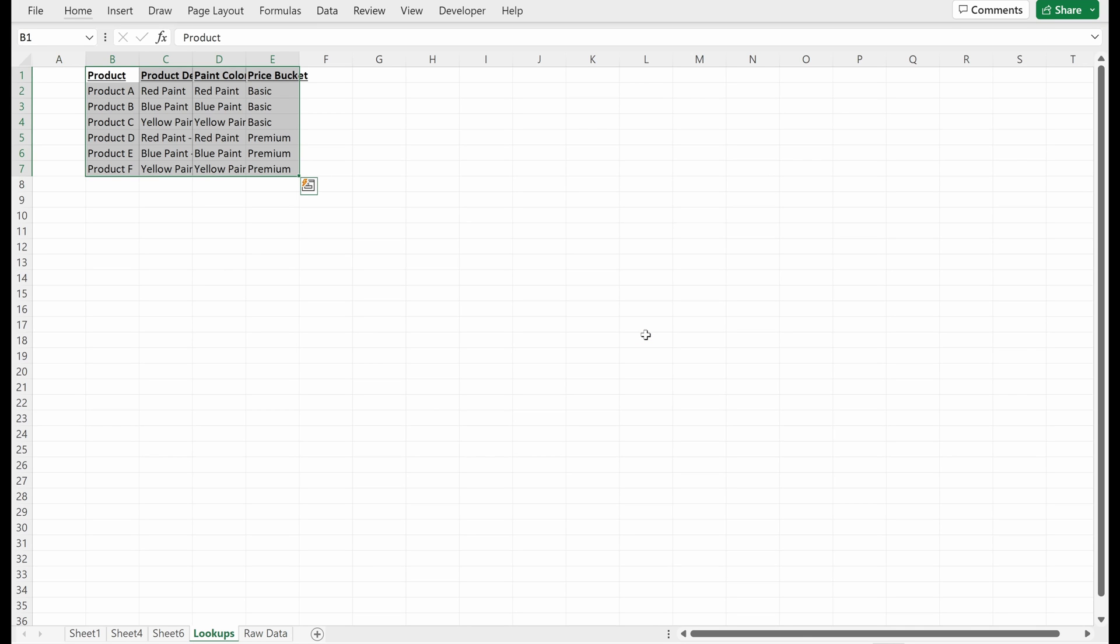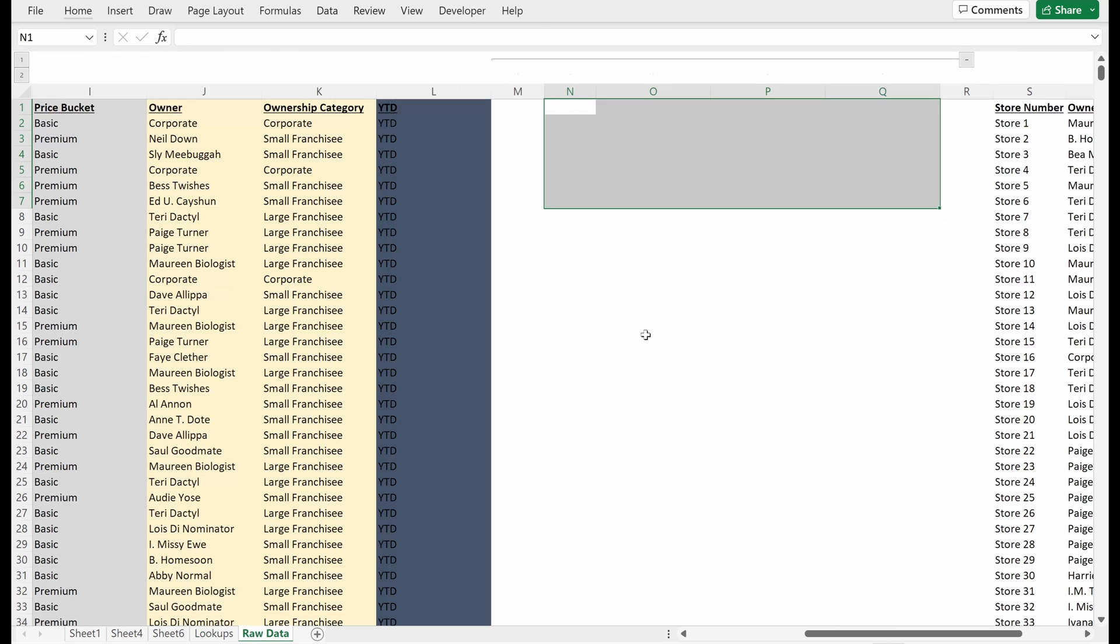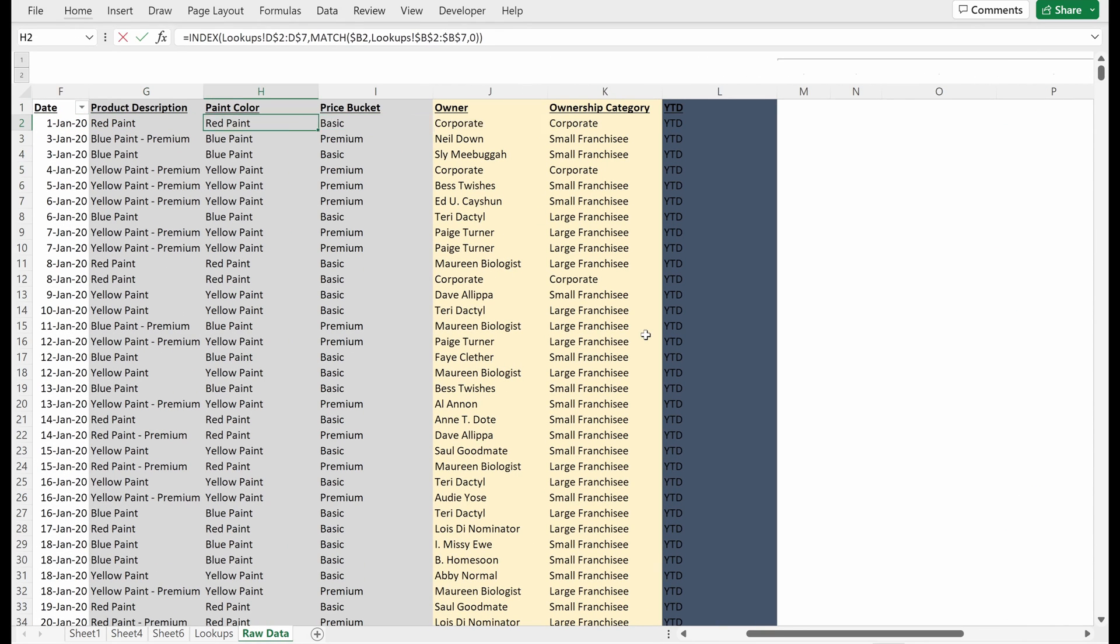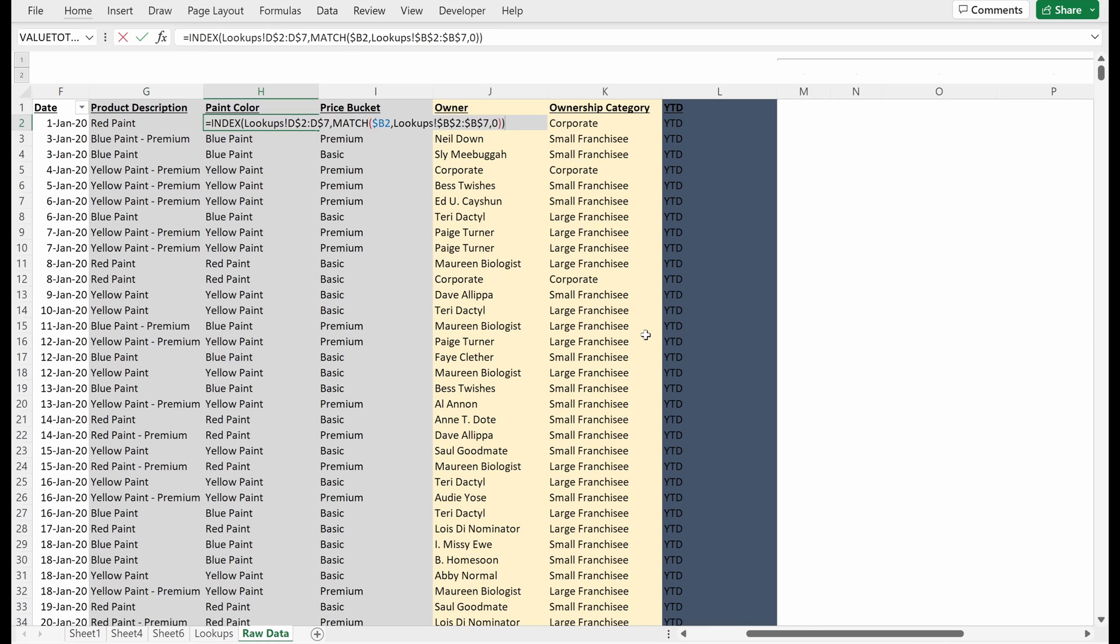One of the nice things about Excel is it's smart enough to understand when you cut a selection of data, it will carry over those precedent formulas with it. So for instance, if I paste this into this lookups tab and I go back to my product lookup, you can see it's already referencing the lookups tab. It doesn't need to be told that when you cut something from one place and put it in another, Excel can figure that one out.